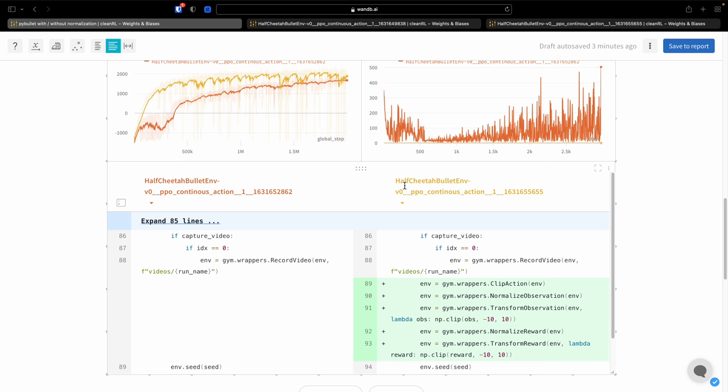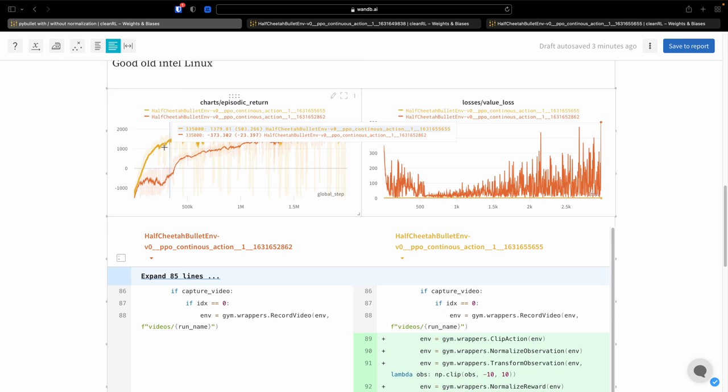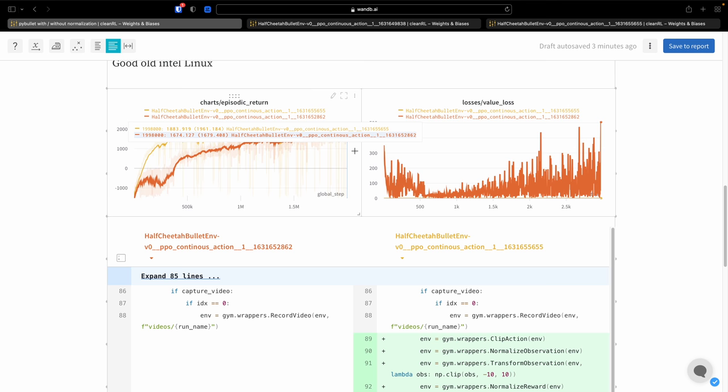And over here, I have the yellow line, which is the script that has all of the normalization wrappers. And if we go to the episodic returns chart, we see having normalization makes a much huger difference in the beginning of the training. However, they do sort of converge to the same results in the end.